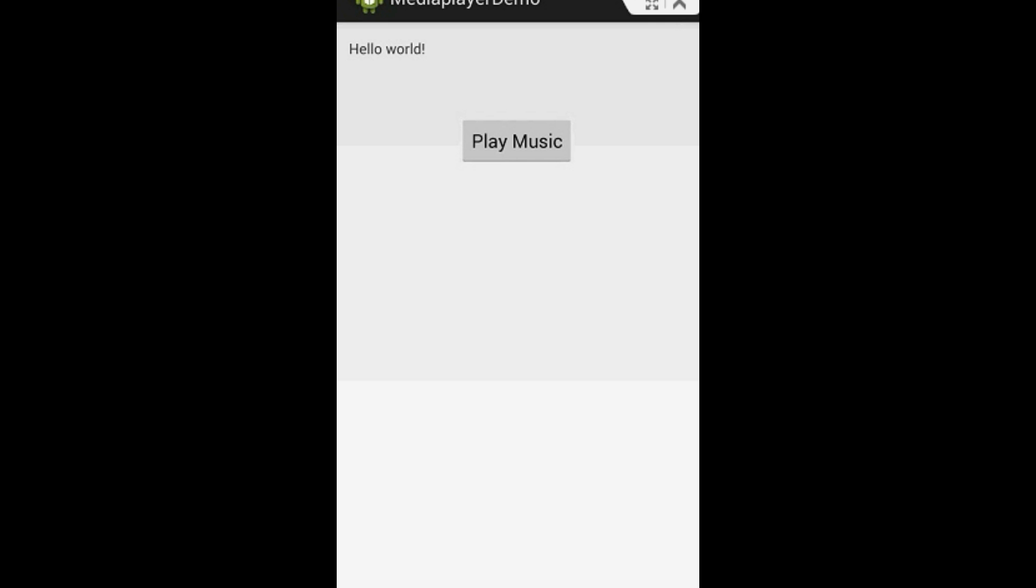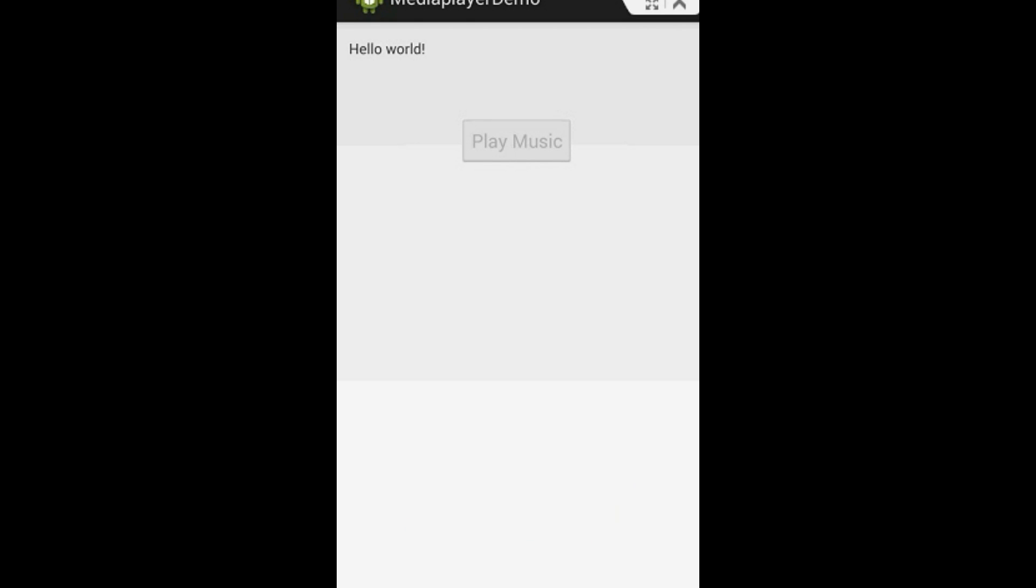So now I am going to play the music. I click the play music button. [Audio plays: 'Hello. Welcome to this demo mp3. Now this mp3 is played from Google Drive. This will demonstrate how to play a media file from a remote server in an Android application. Thank you for listening to this mp3.']